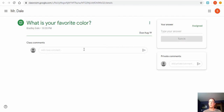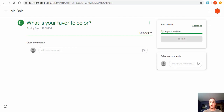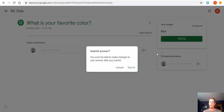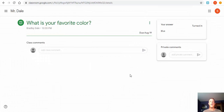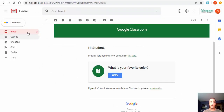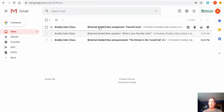The question says 'What is your favorite color?' and it lets you know right here to type your answer. Class comments are open where the student would put a comment visible to everyone in the class. For a private answer, we type in a response — let's type 'blue' — then select Turn In. Once turned in, you won't be able to make changes. We go ahead, turn it in, and that has now been completed.